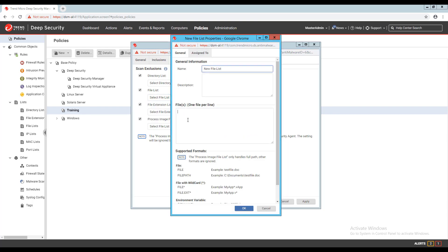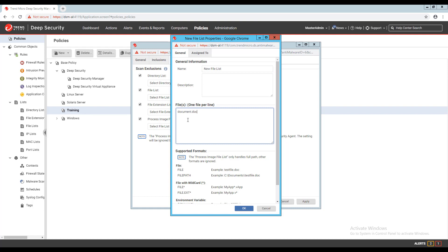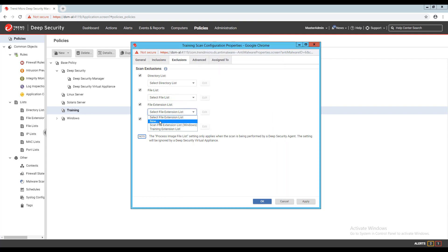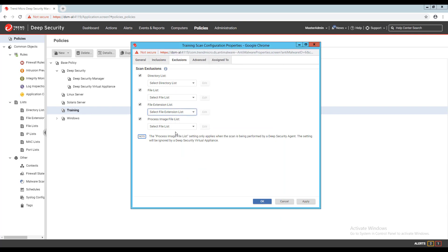With a file list exclusion, I can provide a list of specific files that should be excluded in the format listed on the screen. With a file extension list, I can exclude files from being scanned based on their extension. When adding extensions to the list, there's no need for a period in the extension.